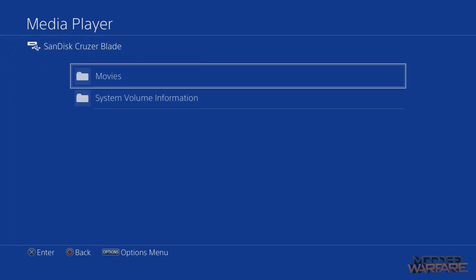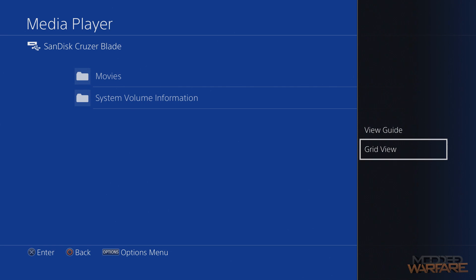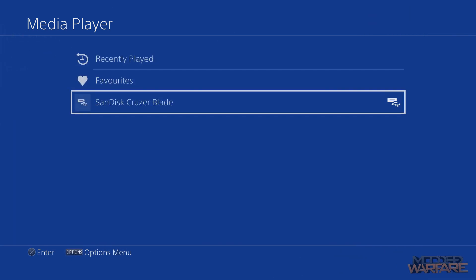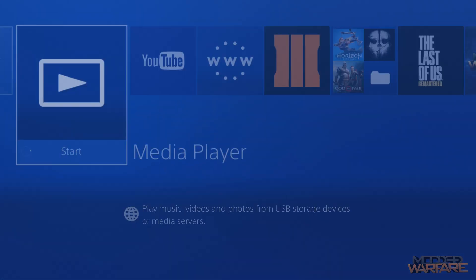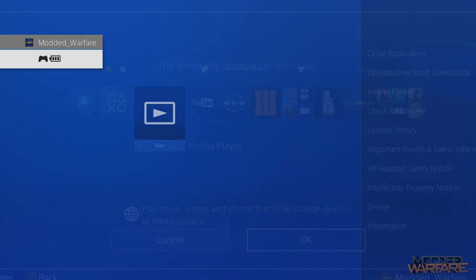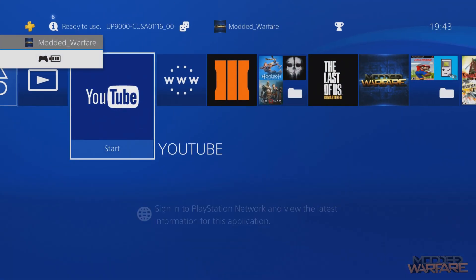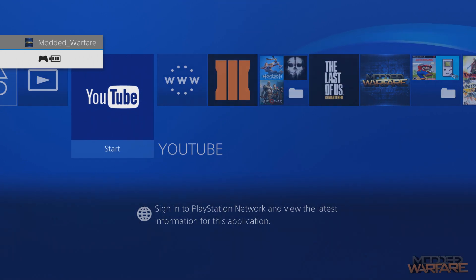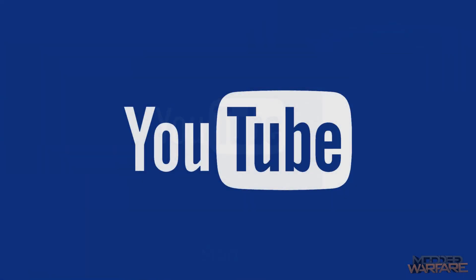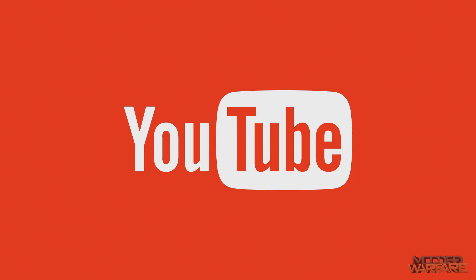So let's go ahead and look at YouTube. See if this app runs as well. So we'll close media player and start up YouTube. With no PSN connection.